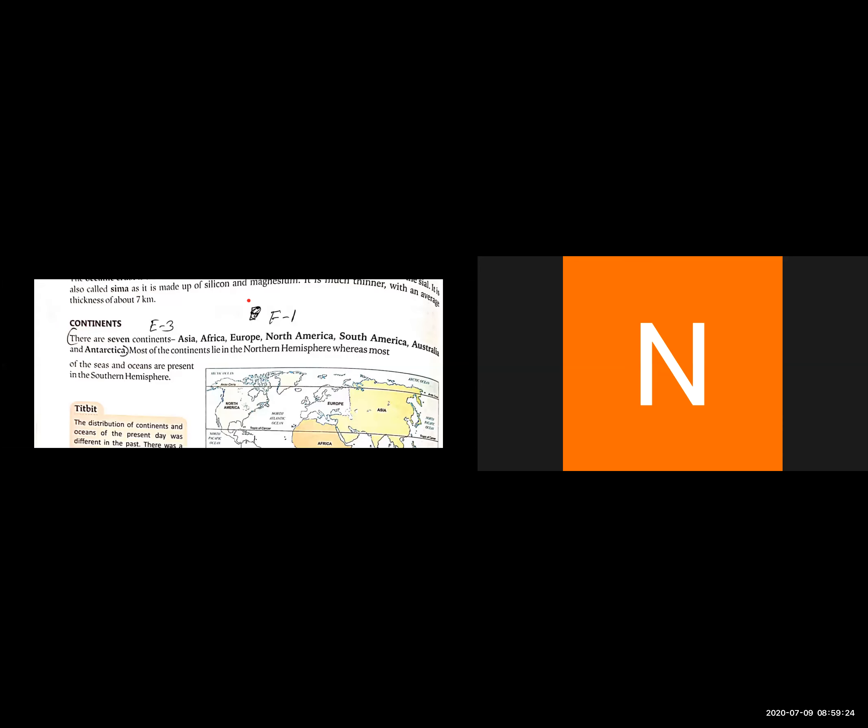The upper layer of the lithosphere is called crust. It is also called the continental crust. This crust is made of sial, which is made from silicon and aluminum. Its thickness varies between 10 and 75 kilometers, with an average thickness of about 35 kilometers.